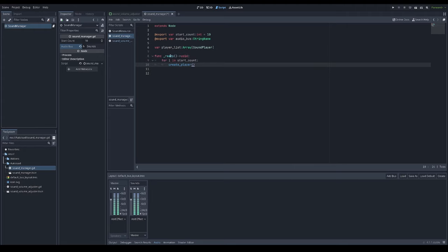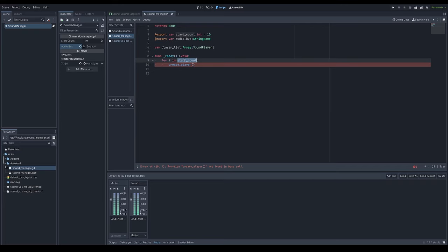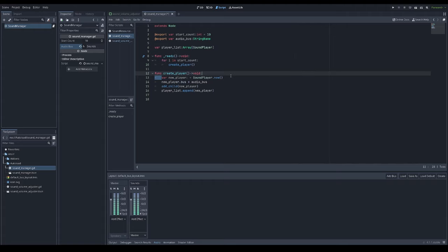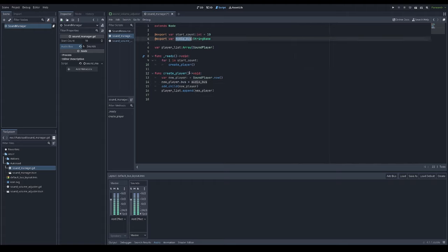In ready function I'll iterate through count of start count and for each one create a player, which is a function that creates a new sound player instance. Knowing the name of audio bus, I'm assigning it to the sound player's variable bus.